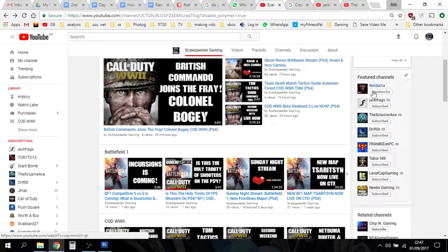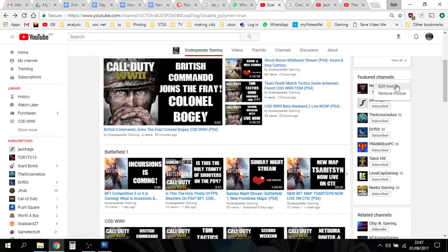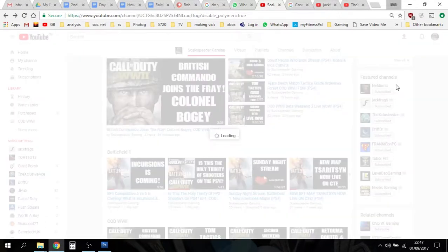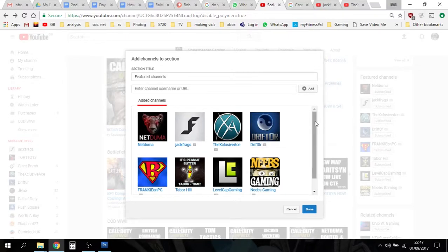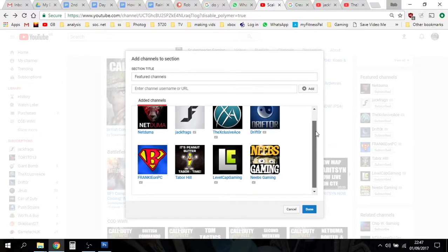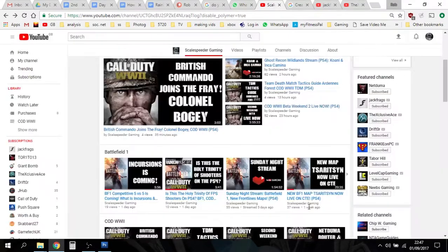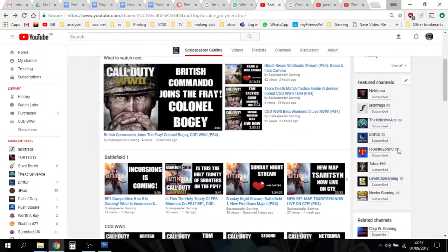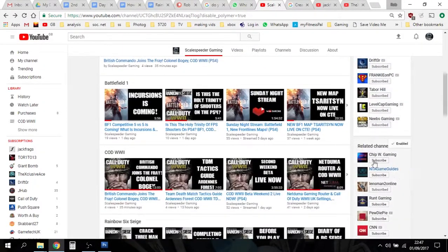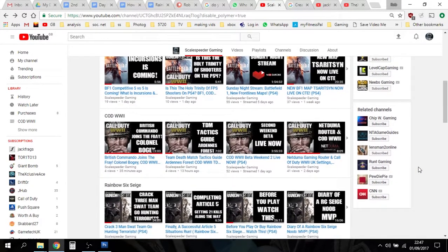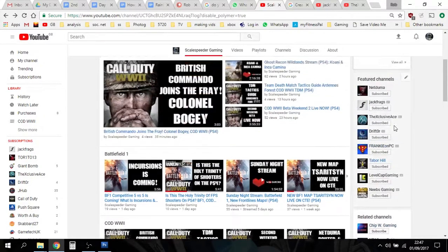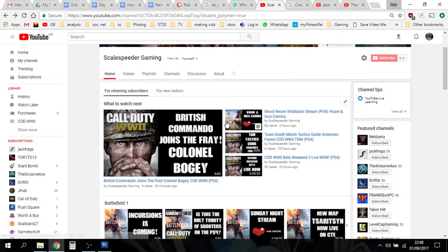On the right hand side we've got featured channels. If I click on it, I can edit that module — I can add channels that I want to appear there. I can also get rid of related channels or disable it. But they tend to be related to me and things I like, so they're fine to leave on.